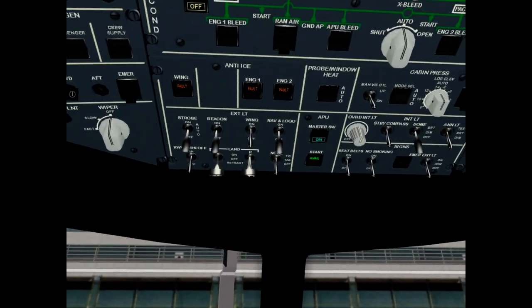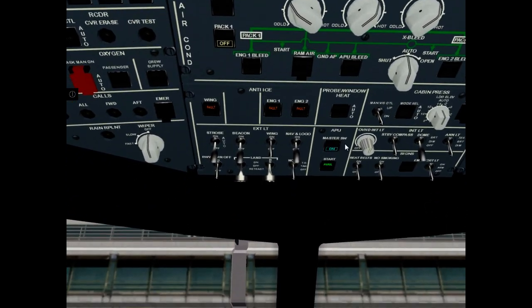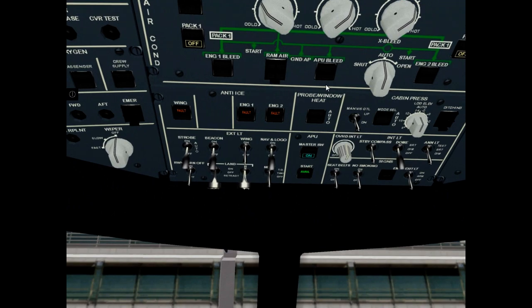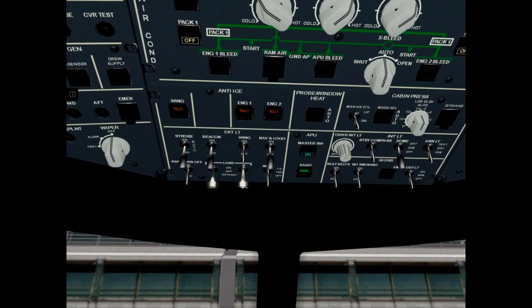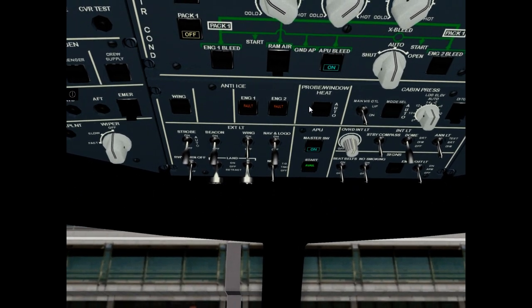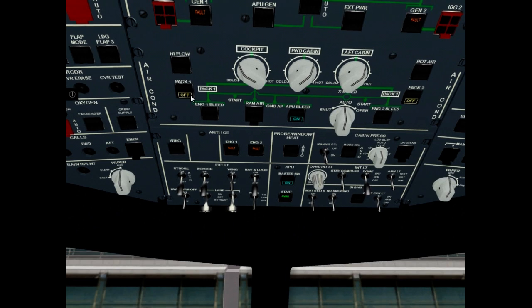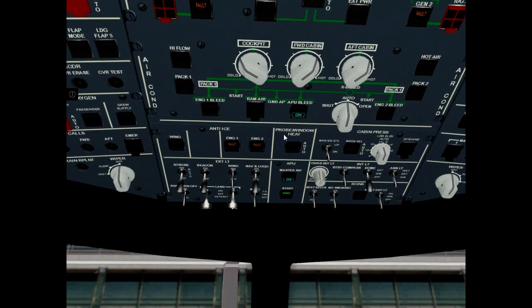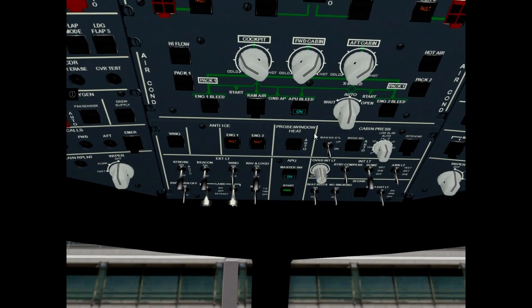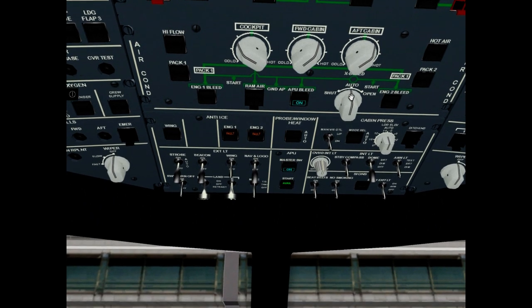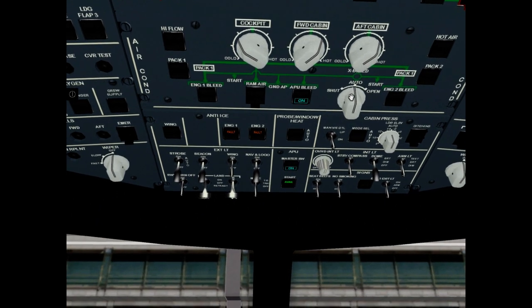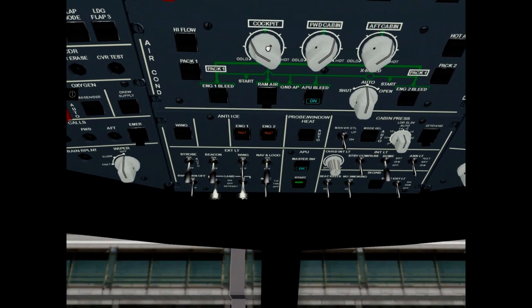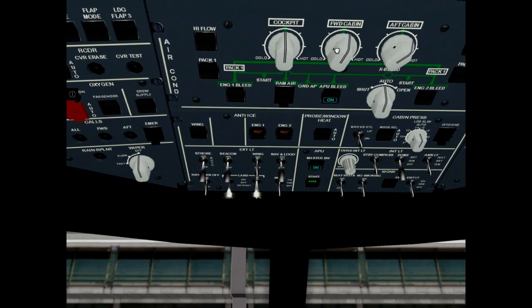Probe windows heat, it is auto. APU bleed on. Air conditions: no white lights. X bleed, it is auto. Set temperature selector, set it to middle position.